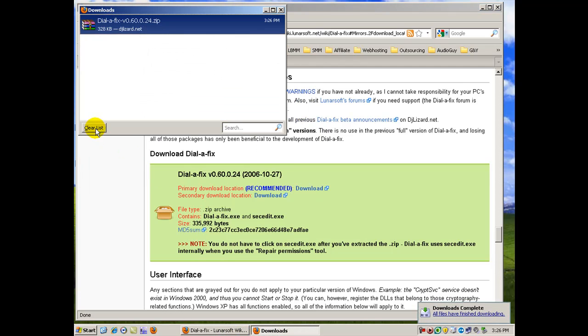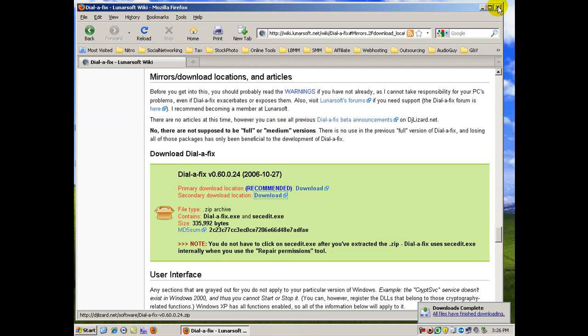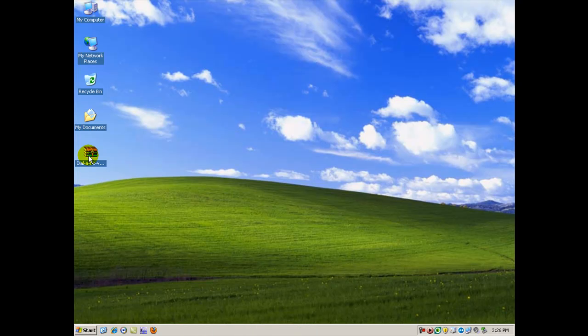It's very small as you can see, it downloaded very fast. And there it is.